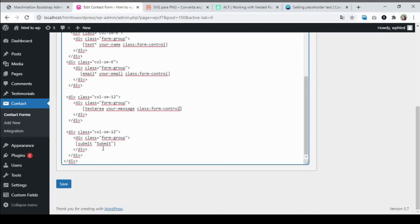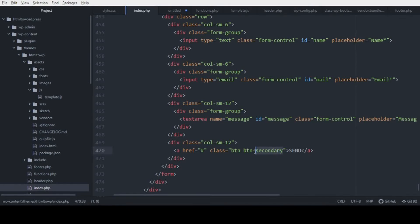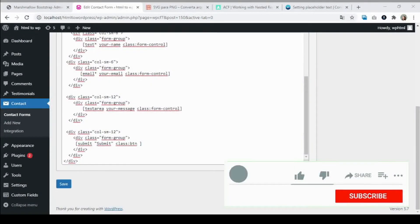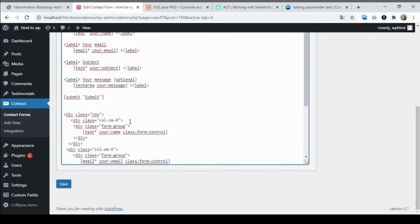I'm going to copy this class syntax to the rest of the fields. For the submit button, it has two classes. I'll show you how to add multiple classes — you put 'class:' followed by the first class name, then a space, then add the other class. Let's go back and apply that, then save the form.